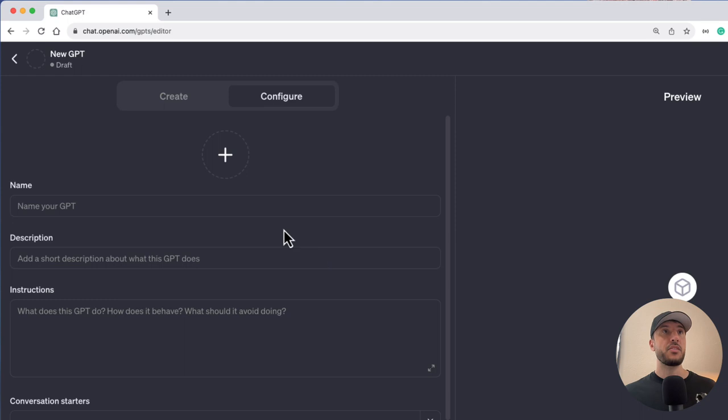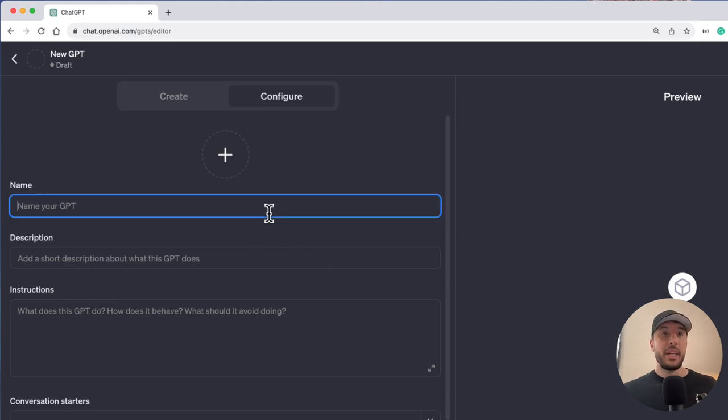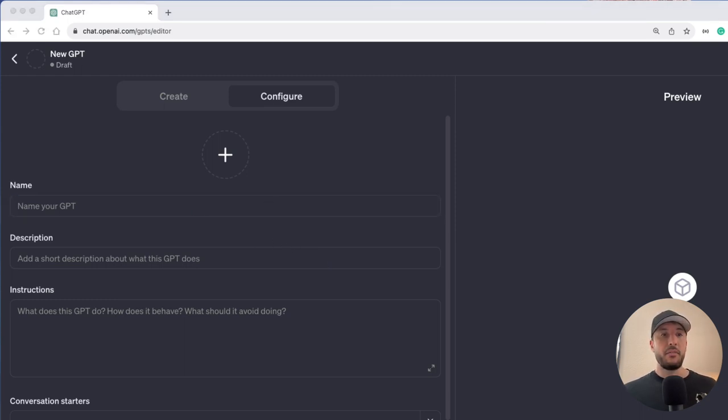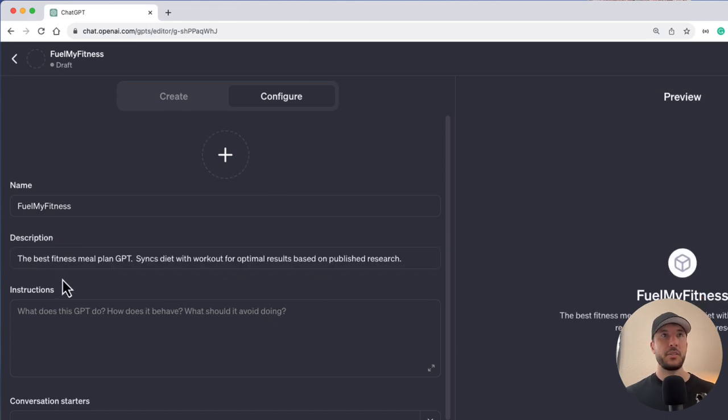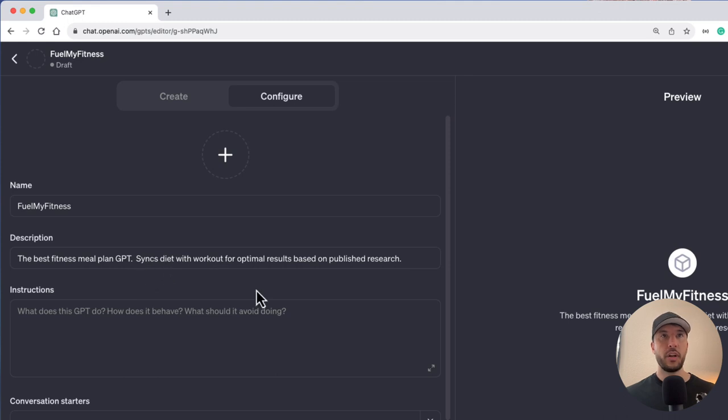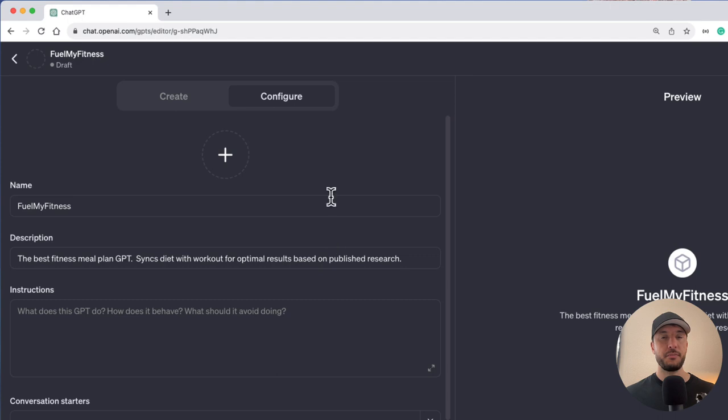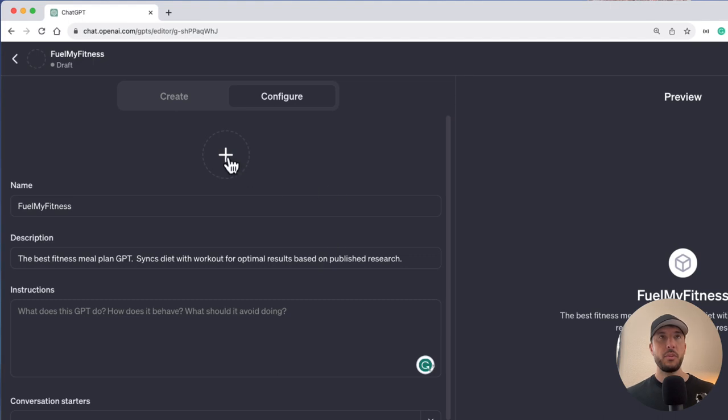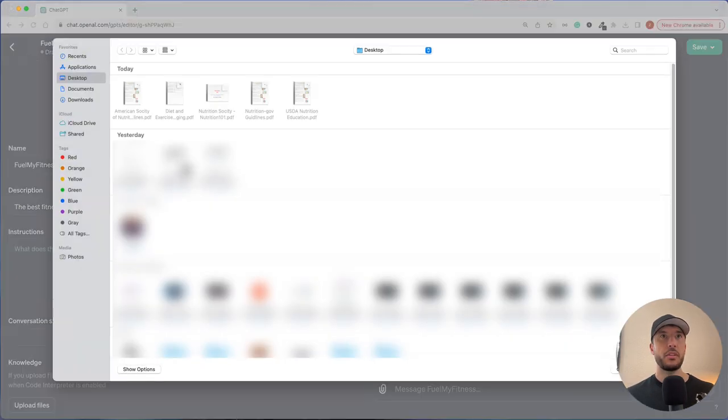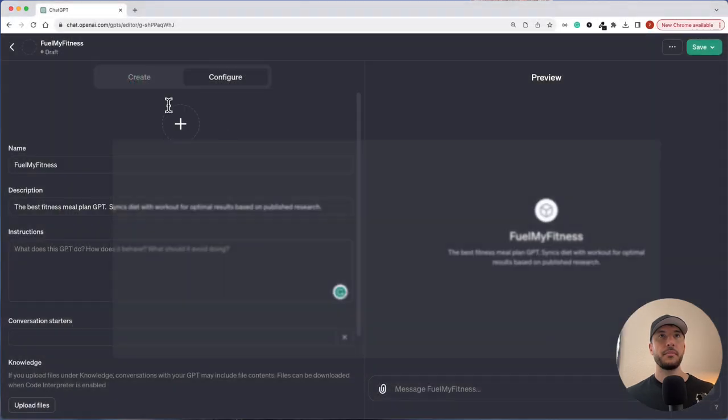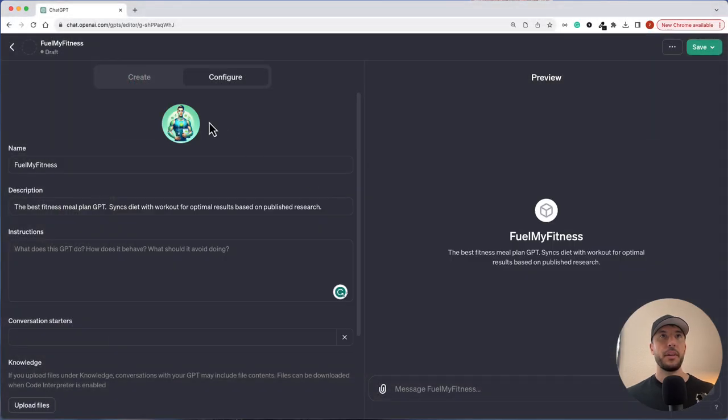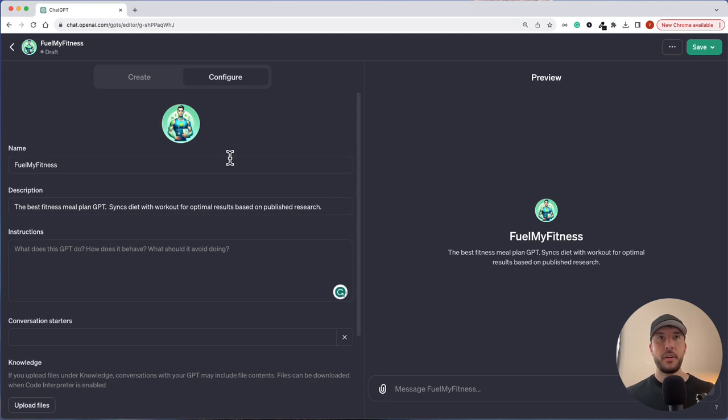We're going to start by naming it. So I'm going to say Fuel My Fitness. Now we'll give it a description. We said the best fitness meal plan GPT syncs diet with workout for optimal results based on published research. Now we'll add a profile picture. I already have a profile picture that I can upload, so I'm just going to upload it from my computer. There you go. That's done.